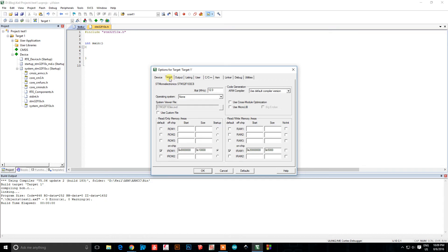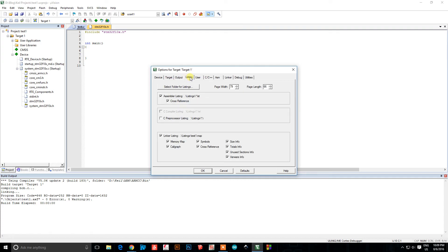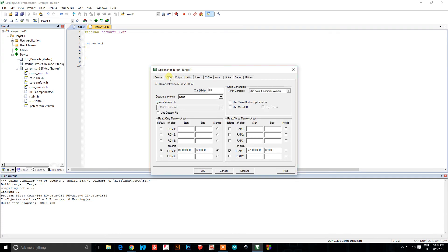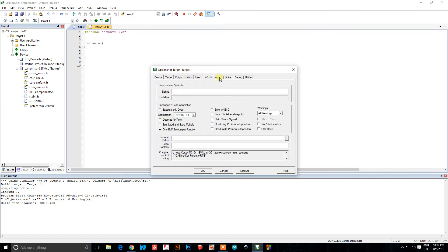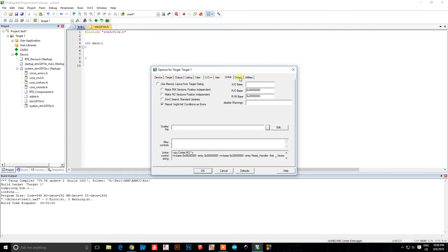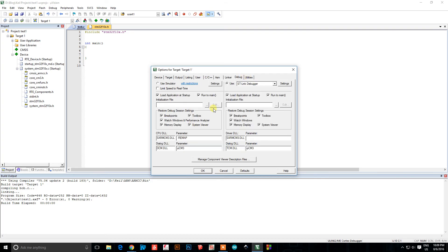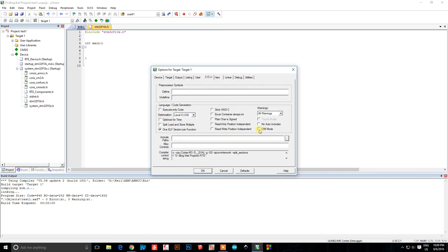Go to your Target tab and change that also to 8. Personally, I also change it to C99 mode — it allows certain things that are more forgiving. It's personal preference but I like it much better.